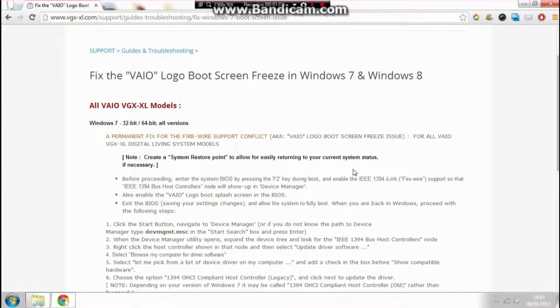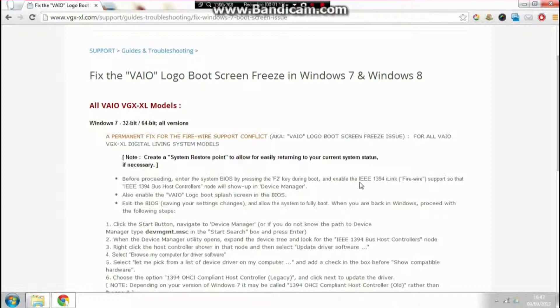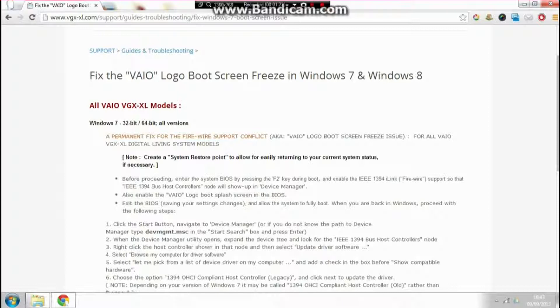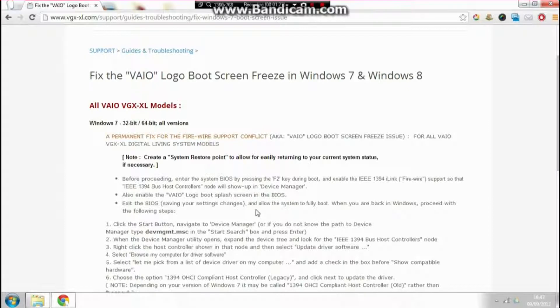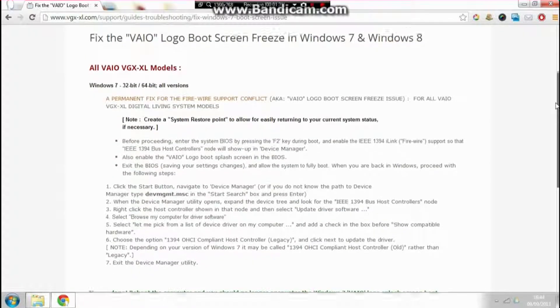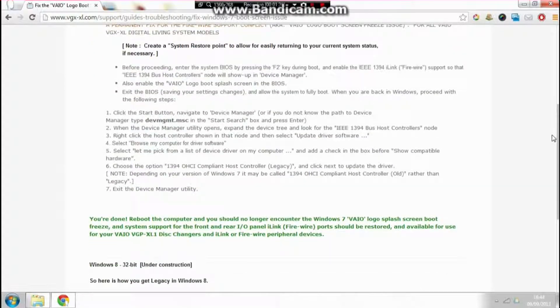You'll come up with the boot menu screen. In there, just make sure that the IEEE 1394 i-Link Firewire is enabled. Also check that the BIOS logo boot splash screen is enabled. Click save and exit. That's the first part, and the second part is nice and simple.